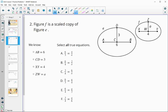In number two, we again have a scaled copy — F is the scaled copy of E, and the image is getting smaller. We know segment AB is six and CD is three in shape E. In the scaled copy, XY is four and ZW is A, so we don't have an actual length for that one.